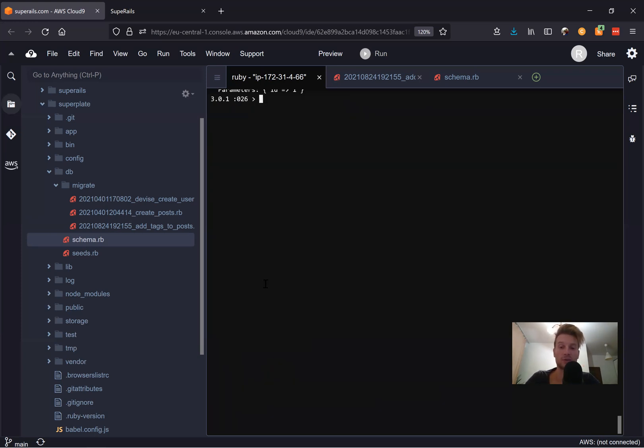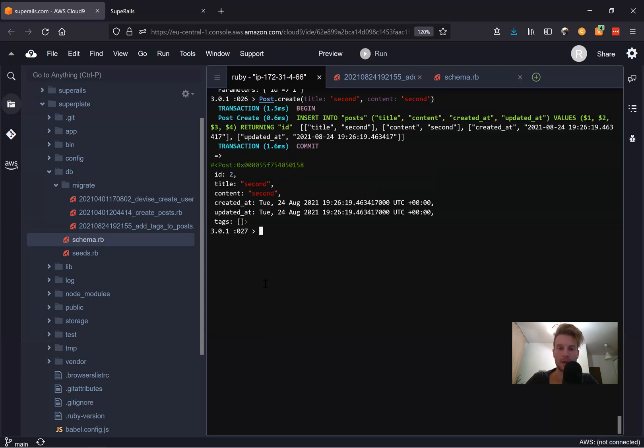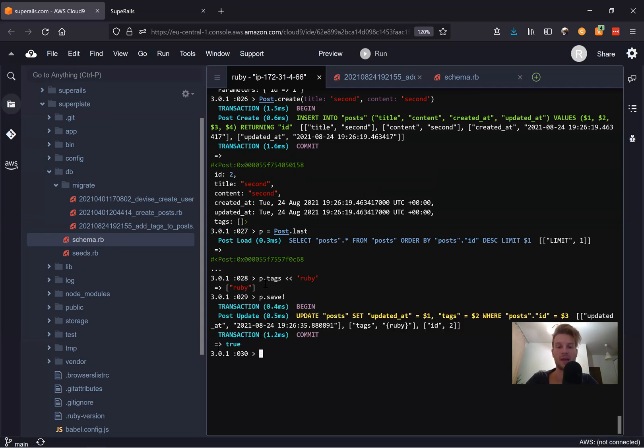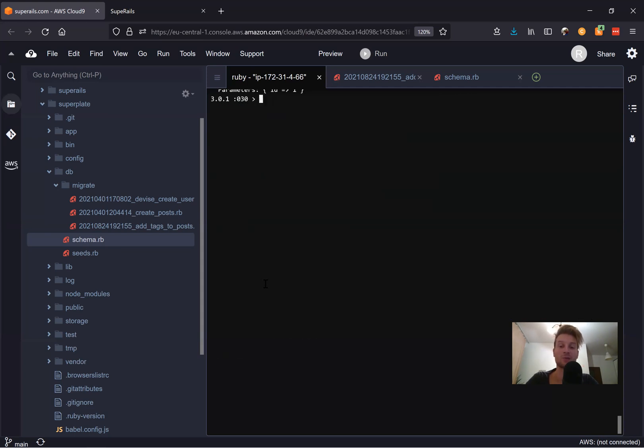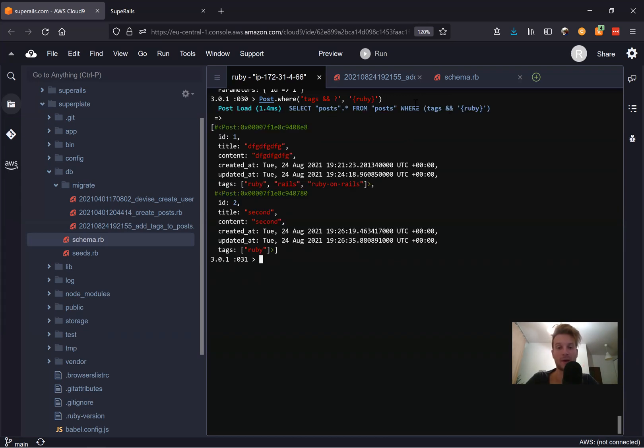Now let's try adding just one more post. For an example, I will say post dot create. Title will be second. And content will be second. And you see, we've created one more post. And this post doesn't have any tags. Let's just add some kind of tags. Let's say p equals post dot last, p dot tags. And we will add something like Ruby. And p dot save. And once again, let's look for all the posts that have the tag Ruby. Let's say post dot where tags contains Ruby. And we have two posts.